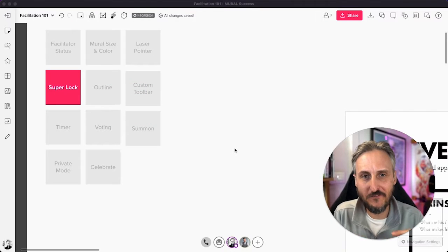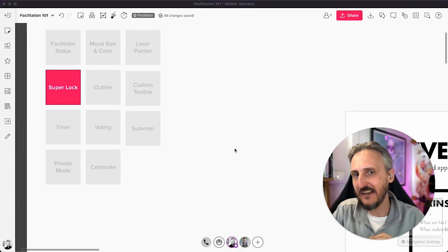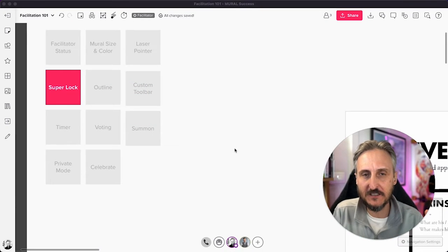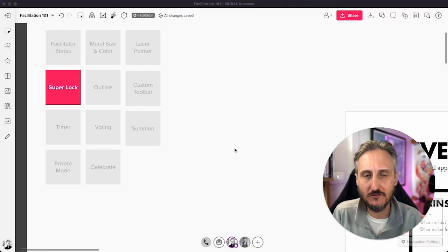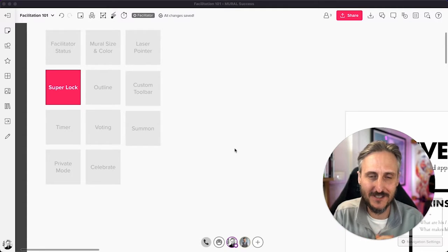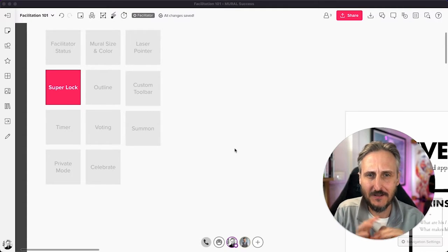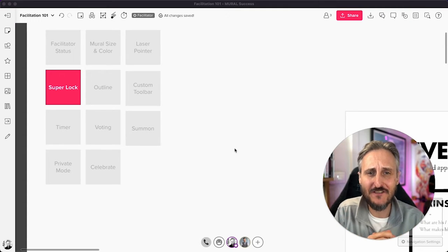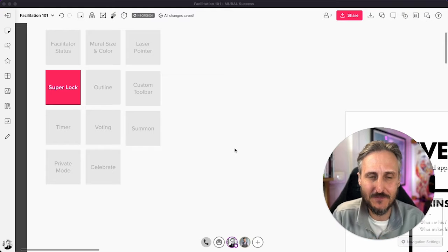SuperLock, the one feature that any facilitator worth their salt will forget about at least once. Maybe I can save you some of the embarrassment.